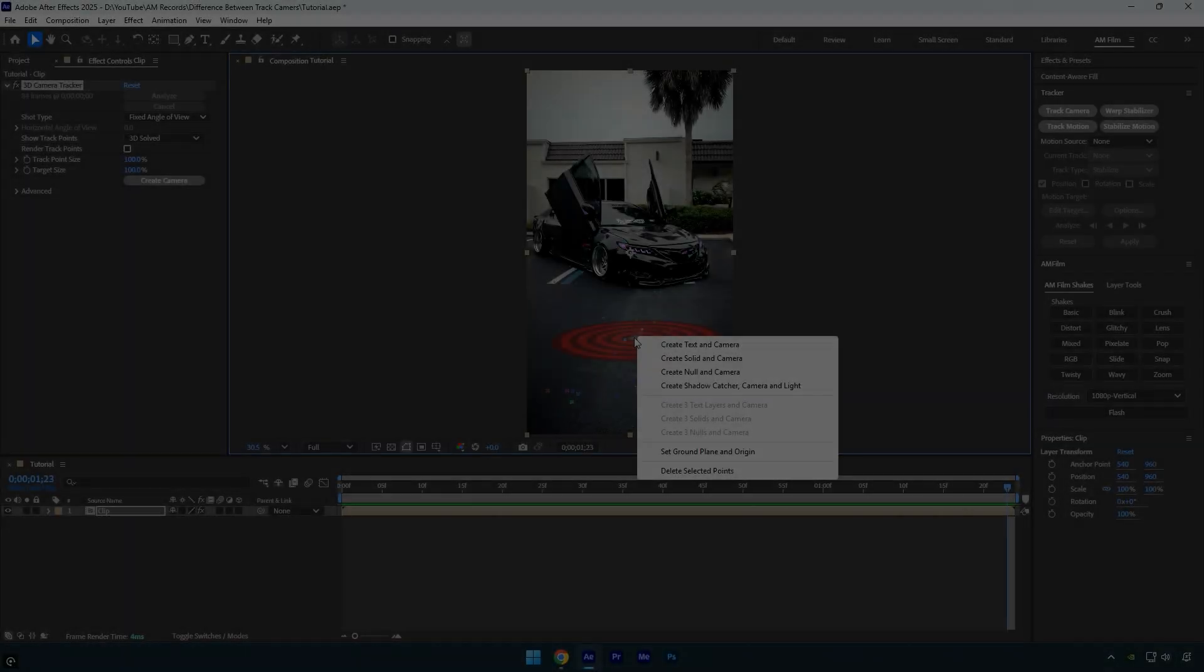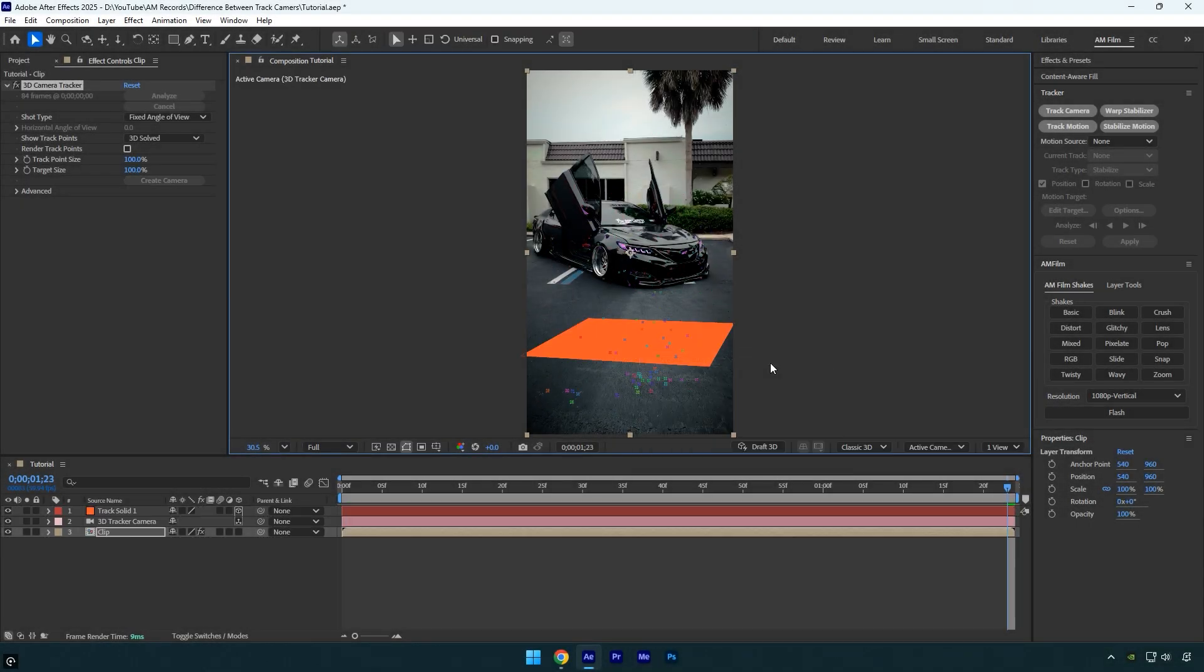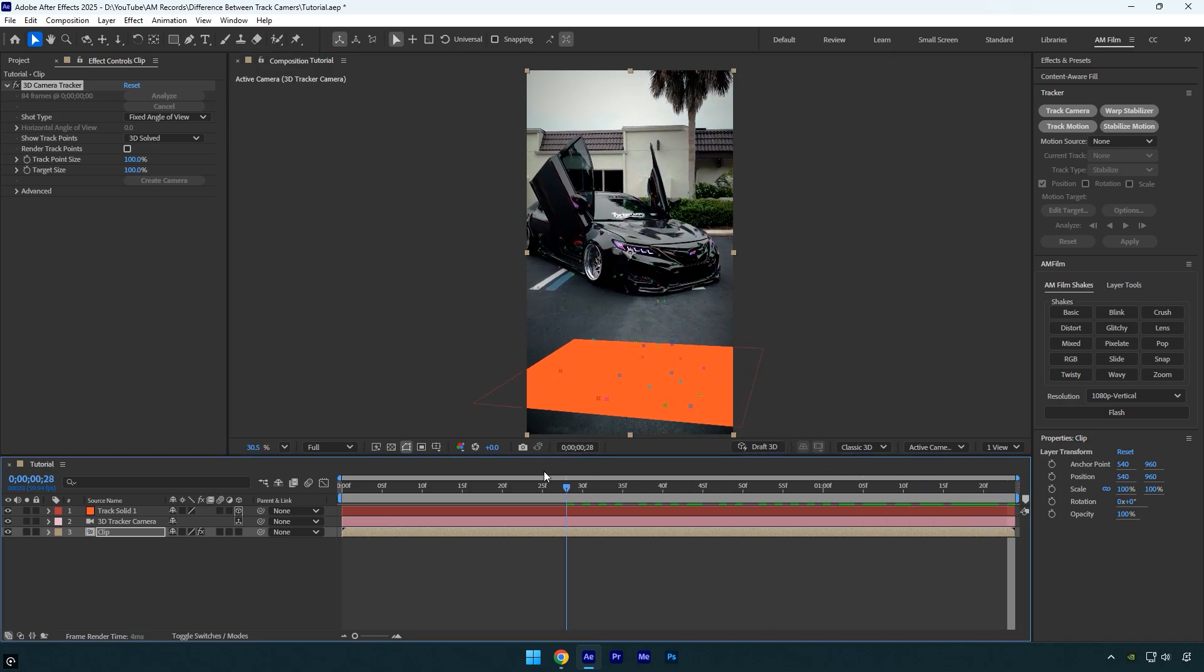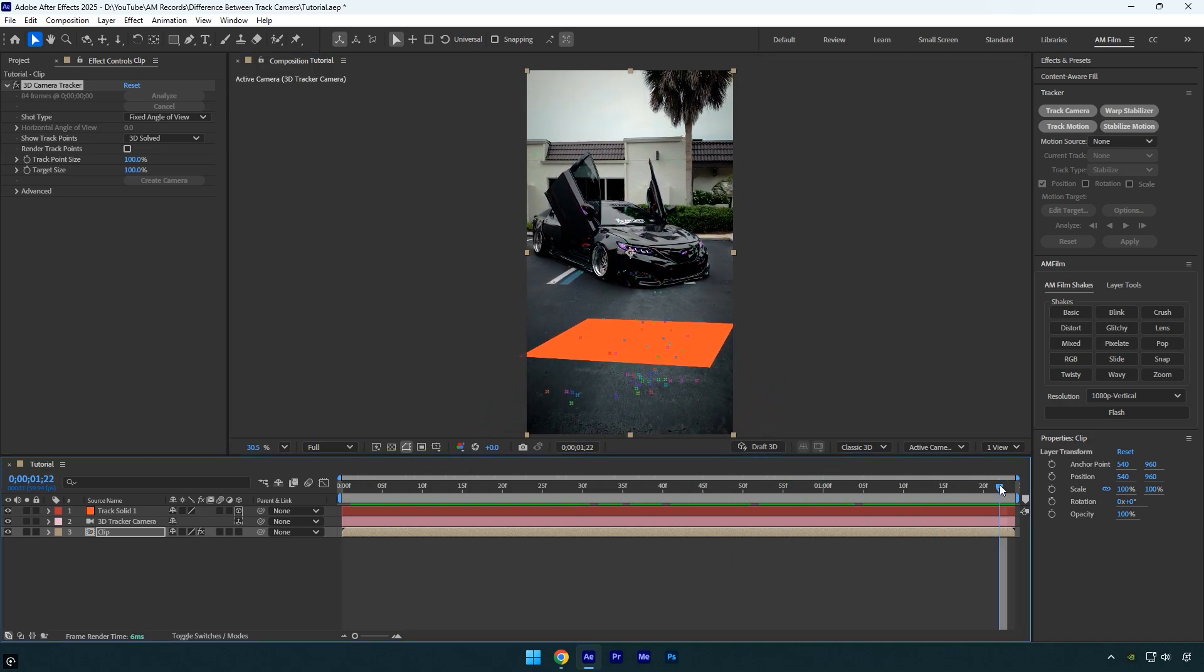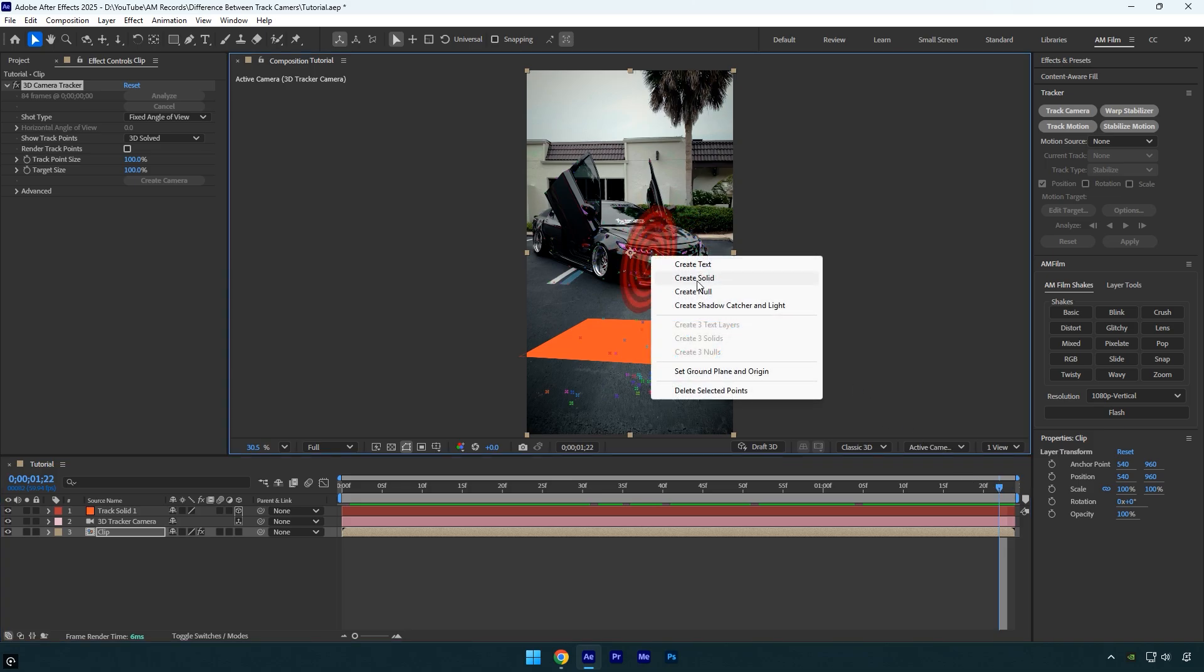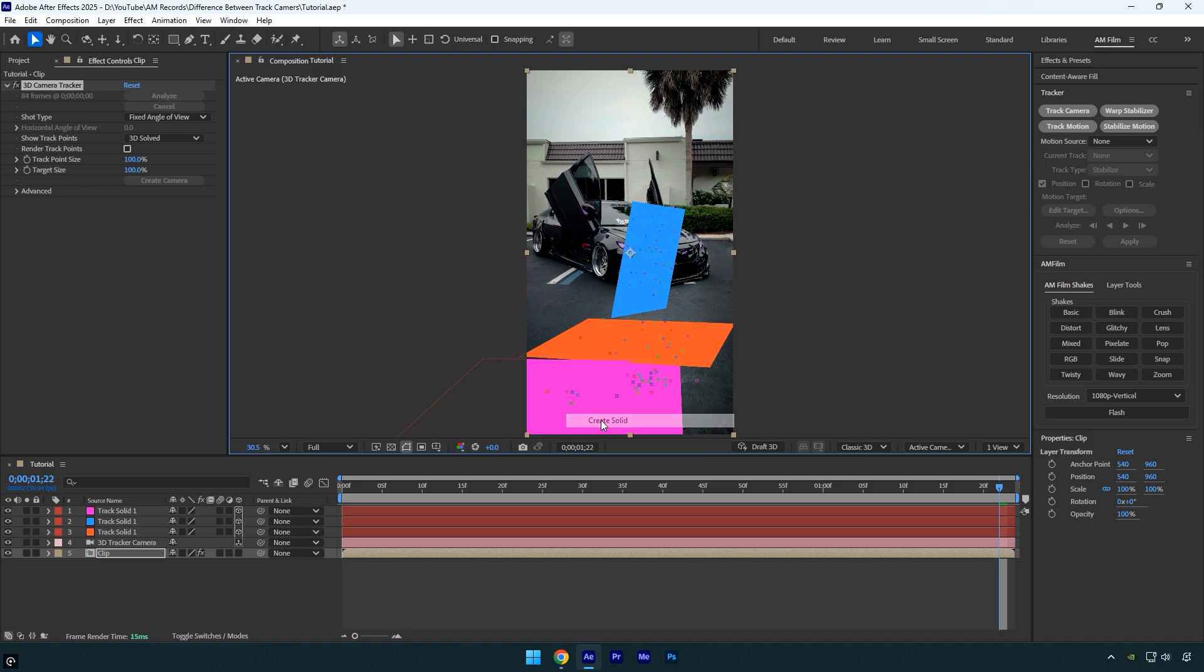Next is track solid. This does almost the same thing as a null, but it also creates a visible flat surface that matches the orientation and perspective of the plane you selected. So when you choose create solid and camera, After Effects adds a solid layer that sits exactly on that surface in your footage. This is super useful when you want to place textures, screens, or effects on real surfaces, like walls, floors, or cars.